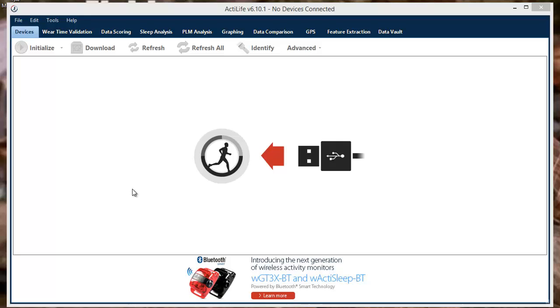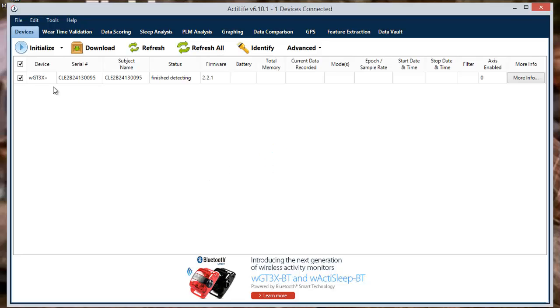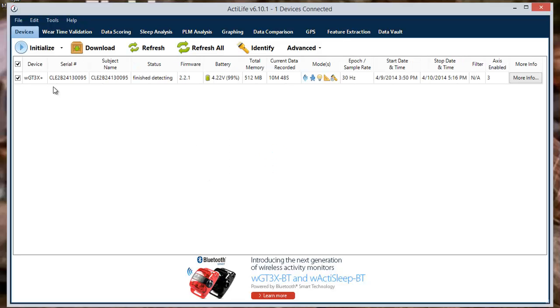Let's begin by opening the ActiLife software and choosing the Devices tab. Once the Device tab is brought up, your ActiGraph devices can be plugged in using your USB cable. ActiLife will then recognize the device and the device's information will appear on the screen. The checkbox to the left of the device should then be marked.